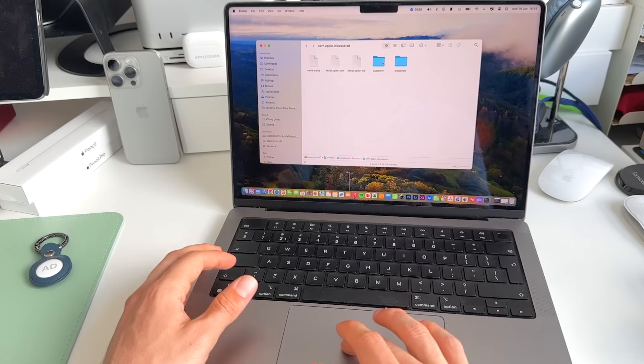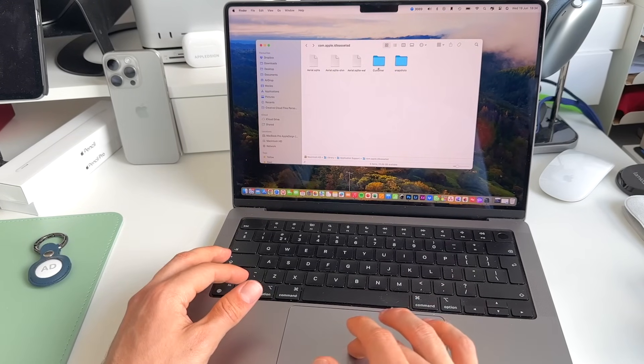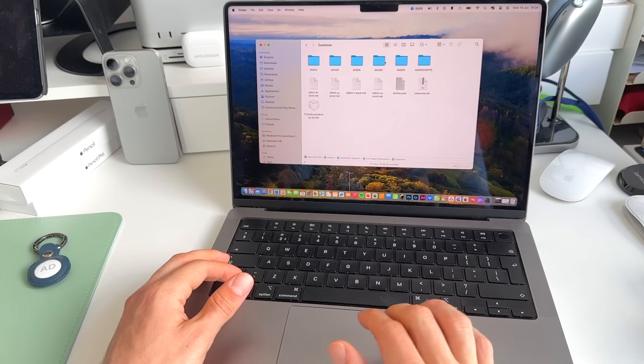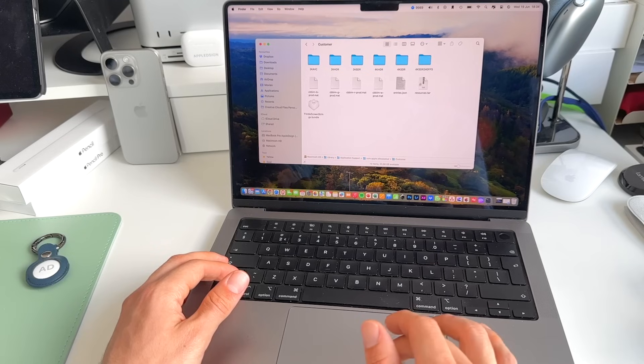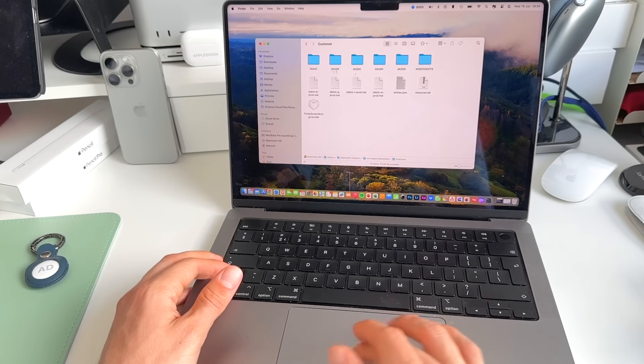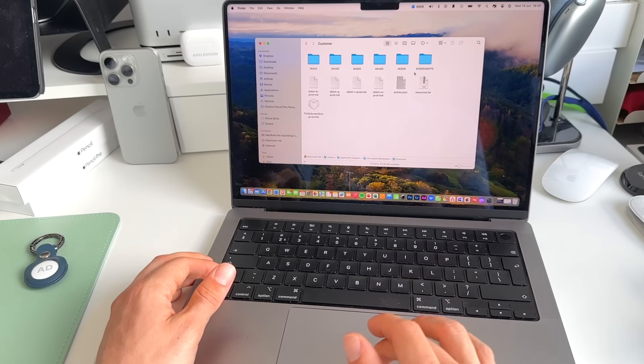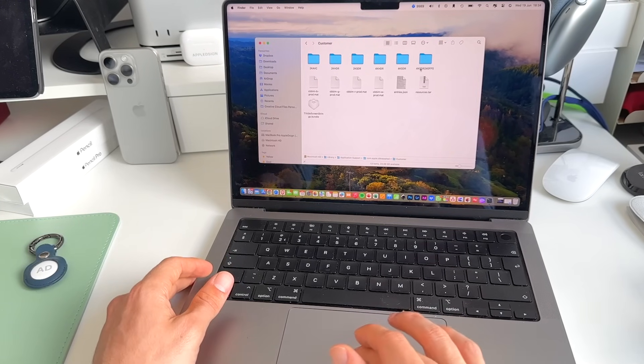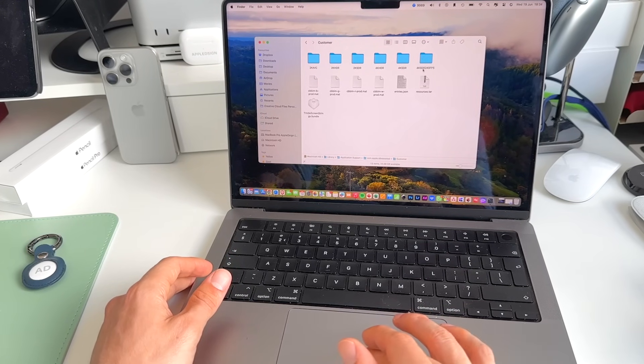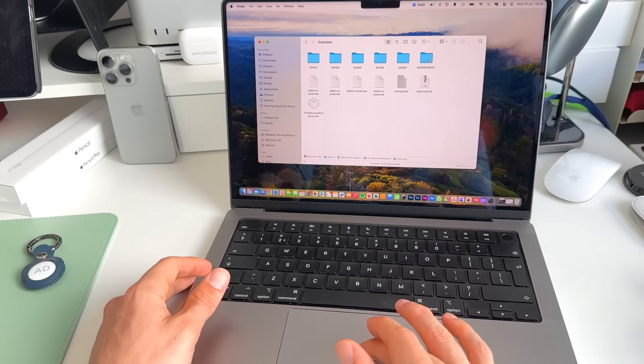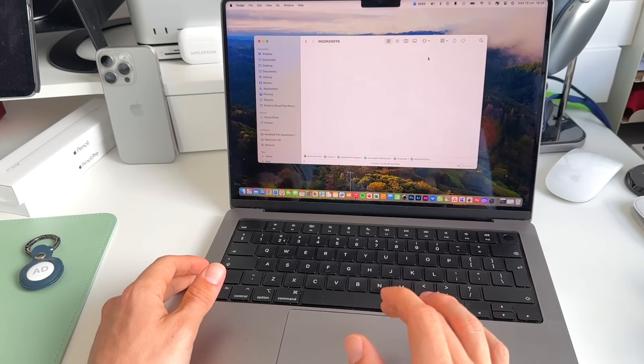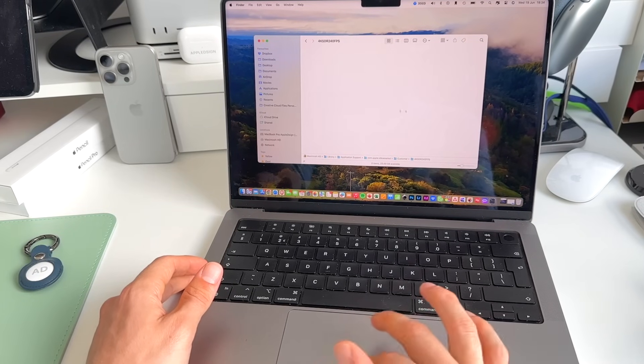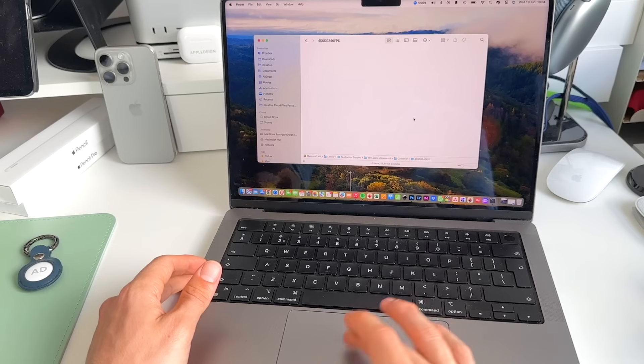We go to Customer. And we get all these different 2K, 4K folders. We need to get the 4K SDR 240 frames per second one. And as you can see right now, for me, it's empty.